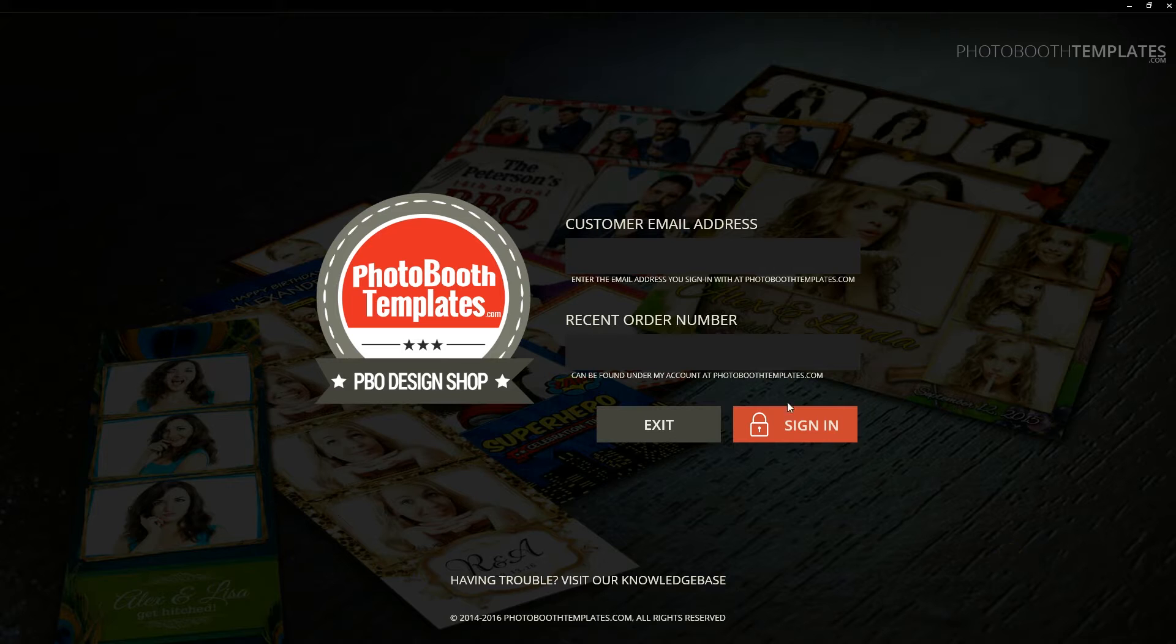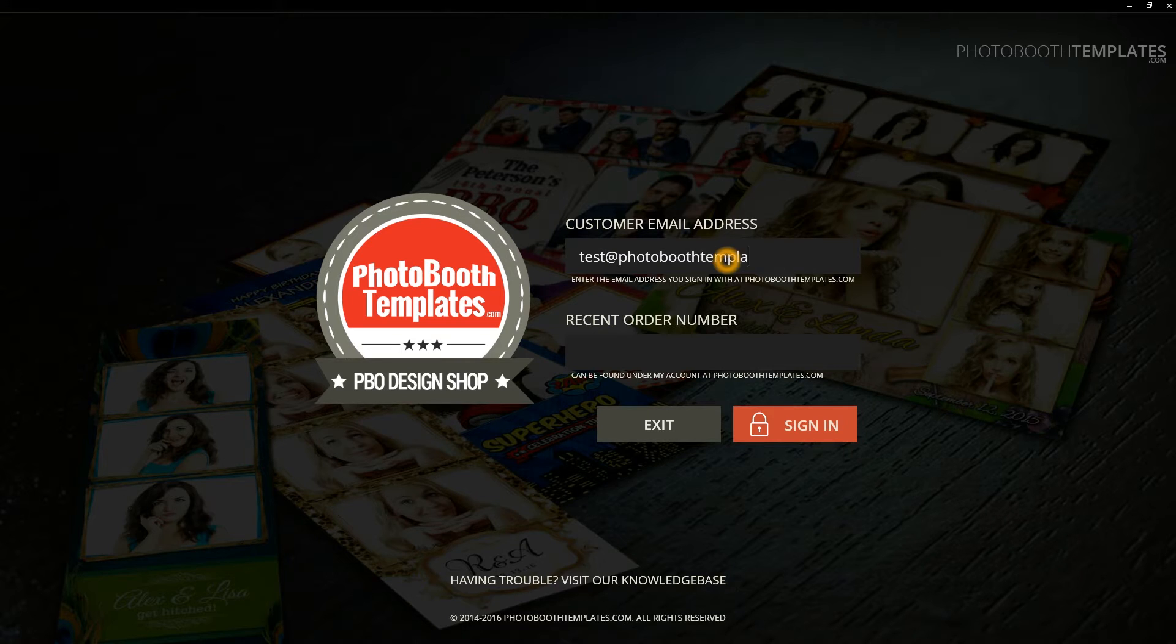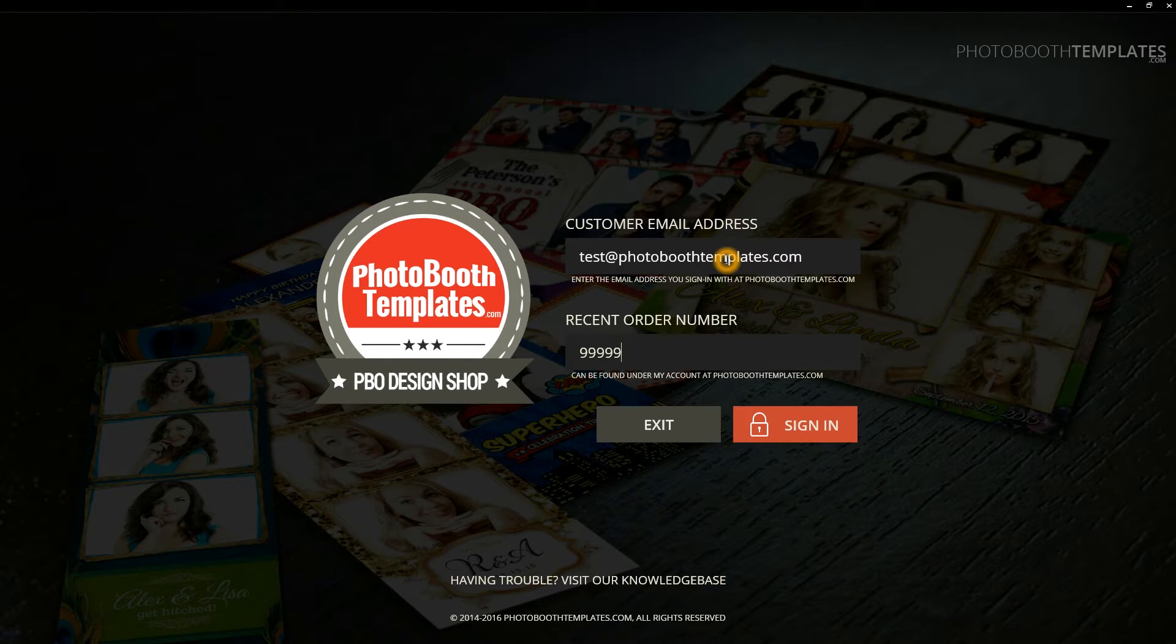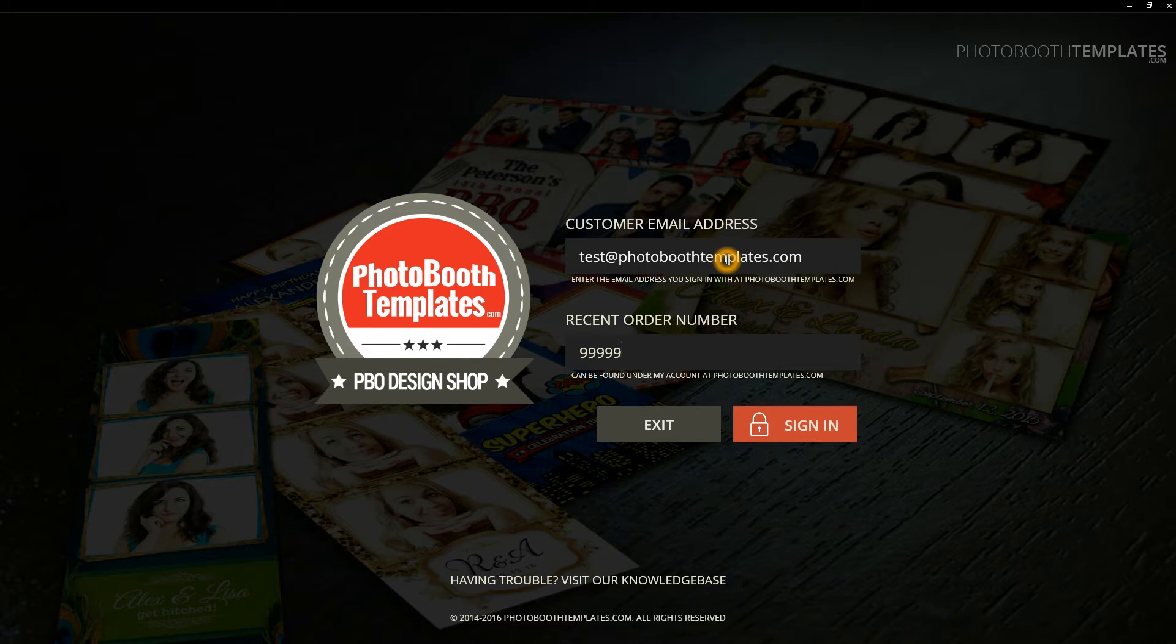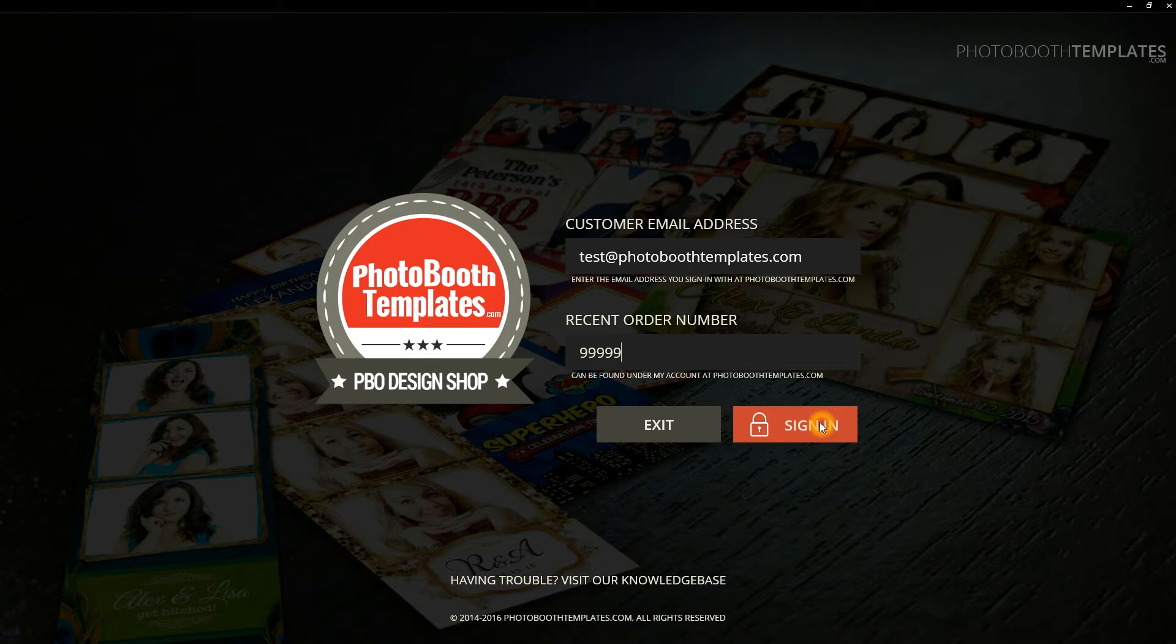When you start Templates Manager for the first time, you'll be asked to log in. Please provide the email that you have purchased your templates with and a recent order number that can be found at myaccount at photoboothtemplates.com or in any of the emails you have received when placing an order. Once you've entered this, click Sign In.